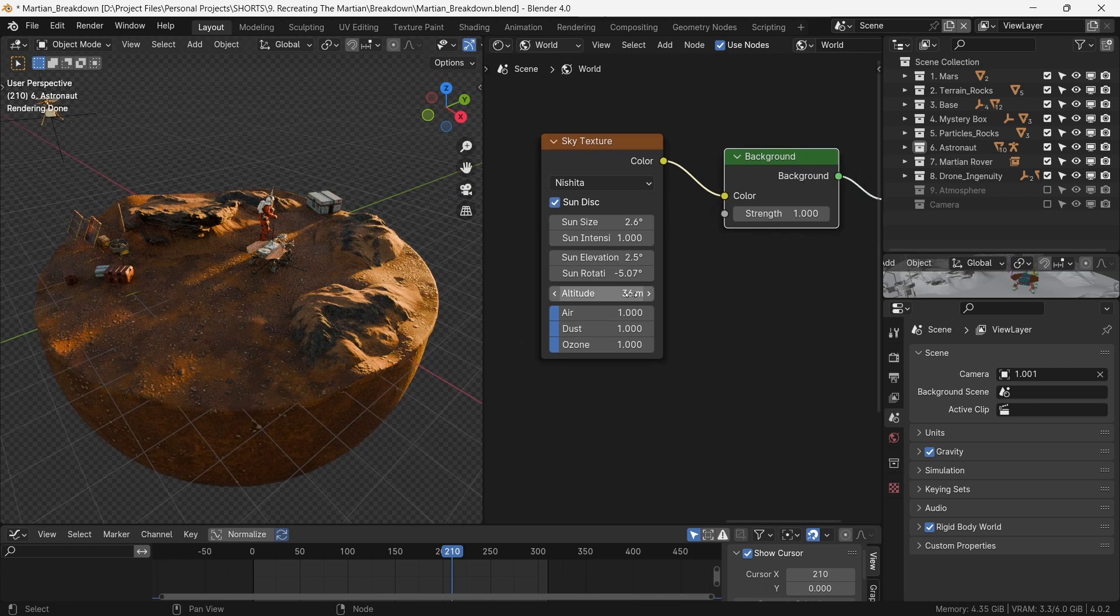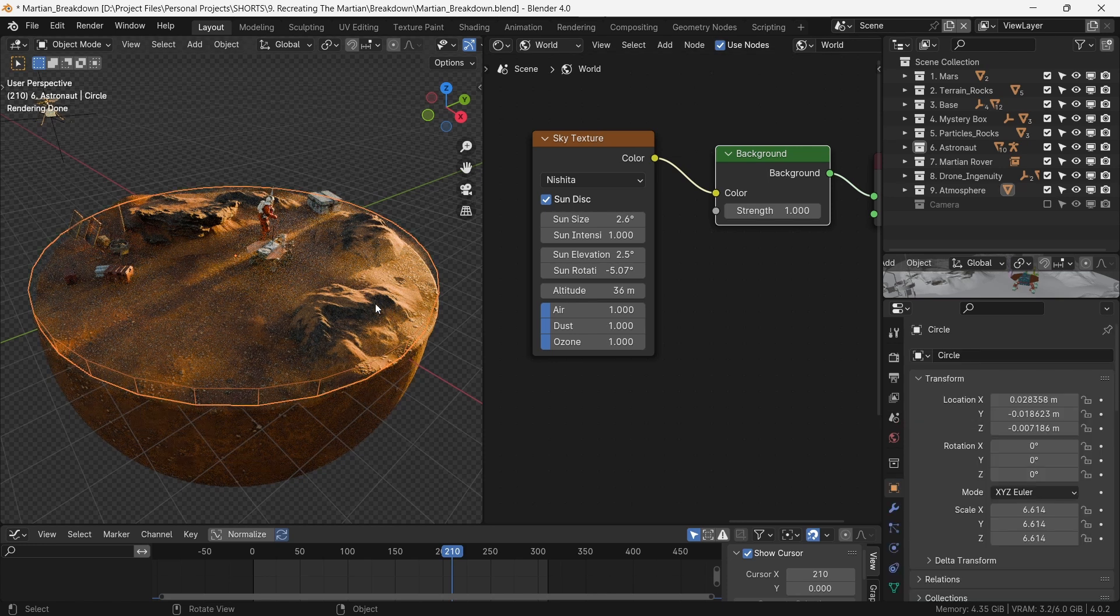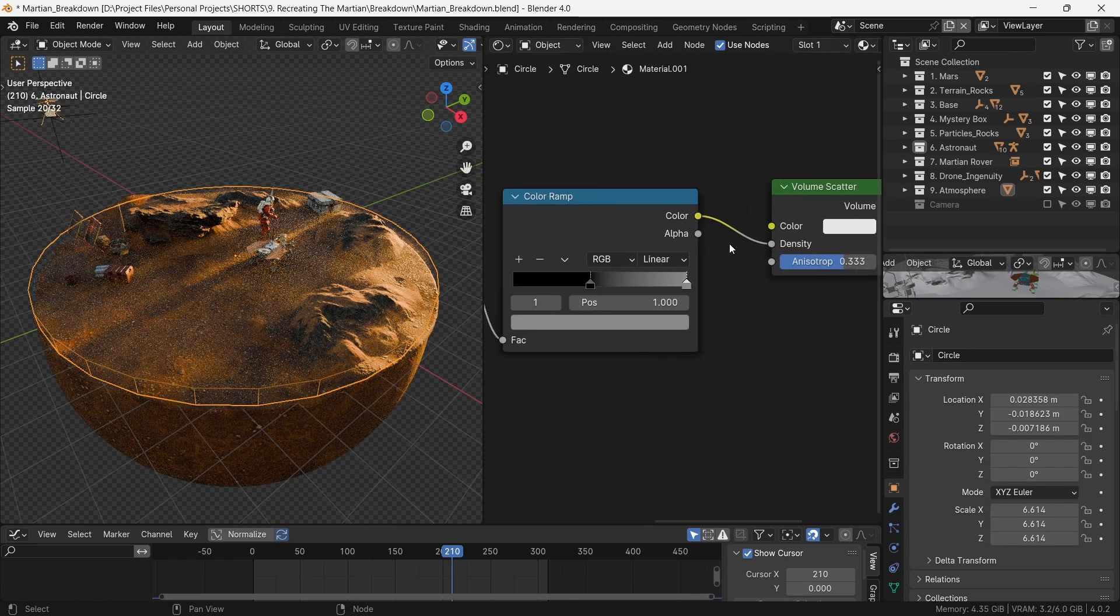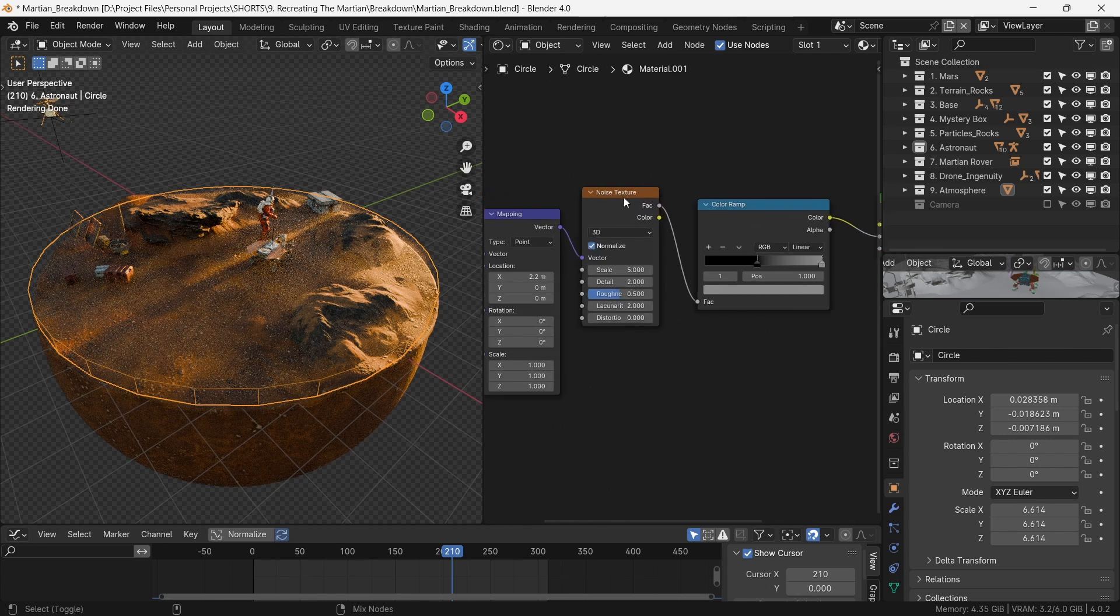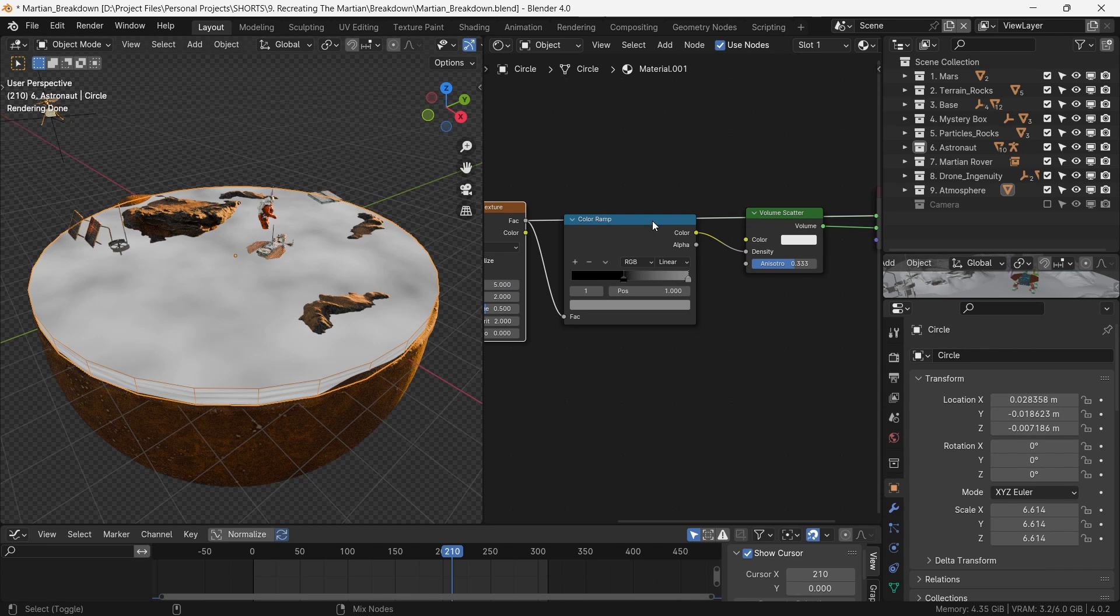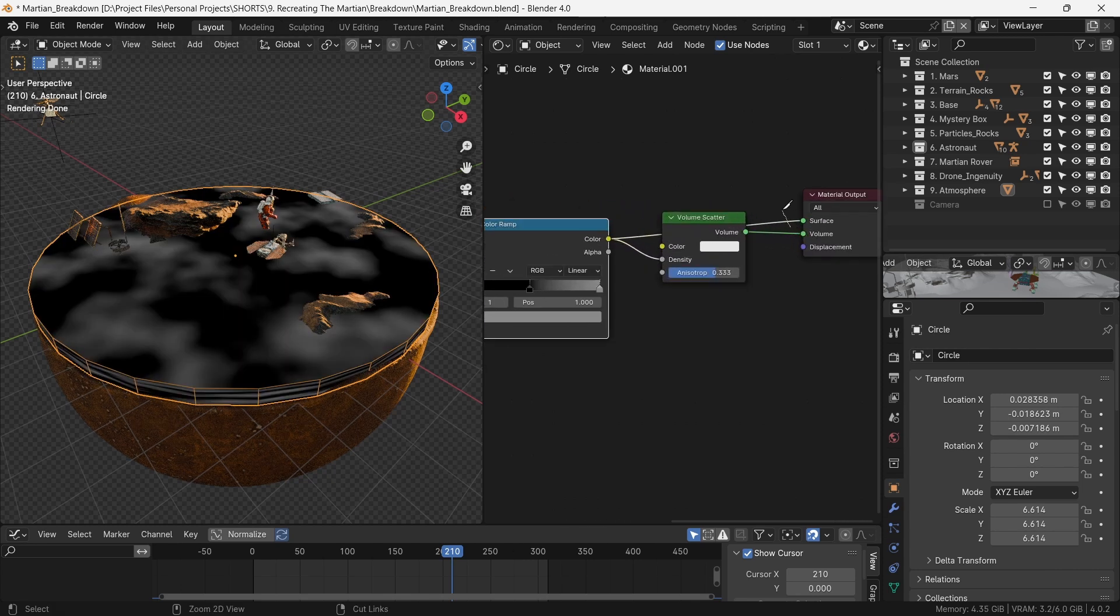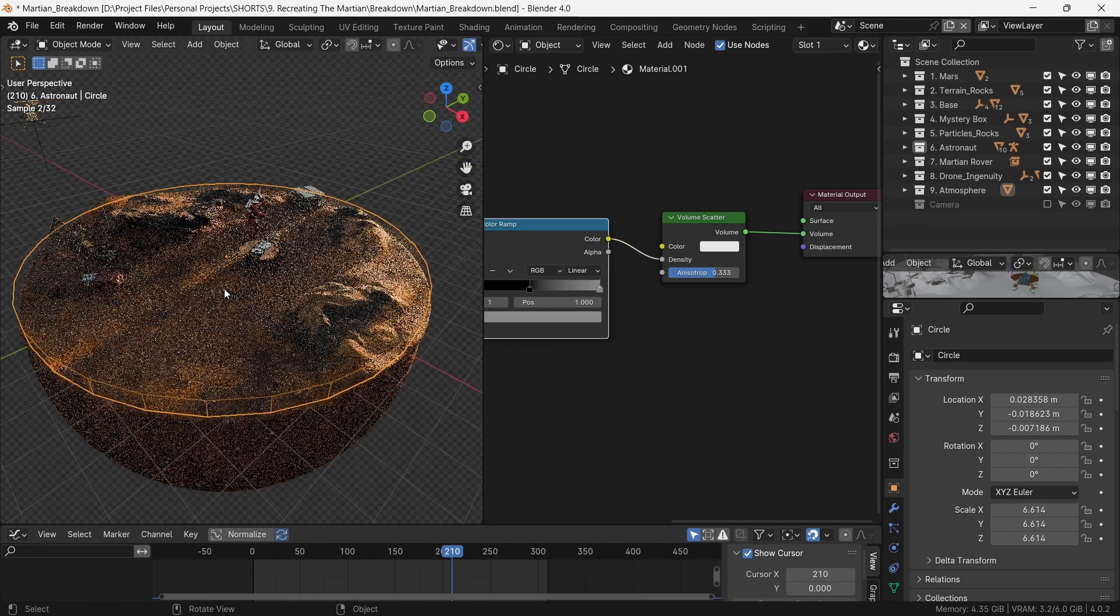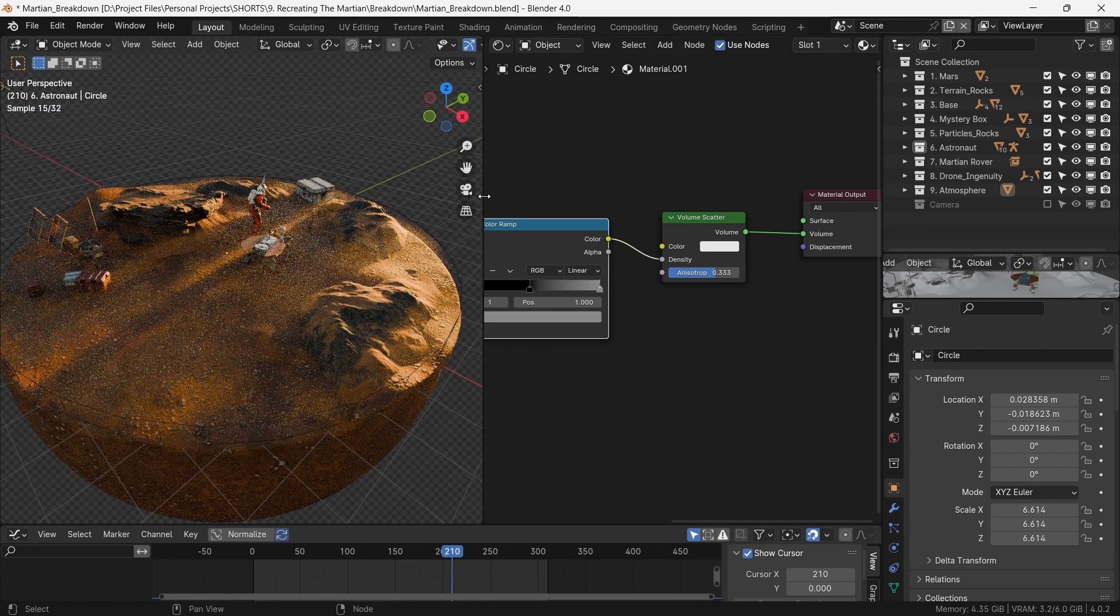To complete the Martian look, we need to have little low-blowing dust. The dust is essentially a cylinder made into a volume by volume scatter and broken up by the noise texture. The color ramp is just there to tweak the density or thickness of the dust, or fog if you will. It also helps in having control over the broken up volume. This is our atmospheric effect.